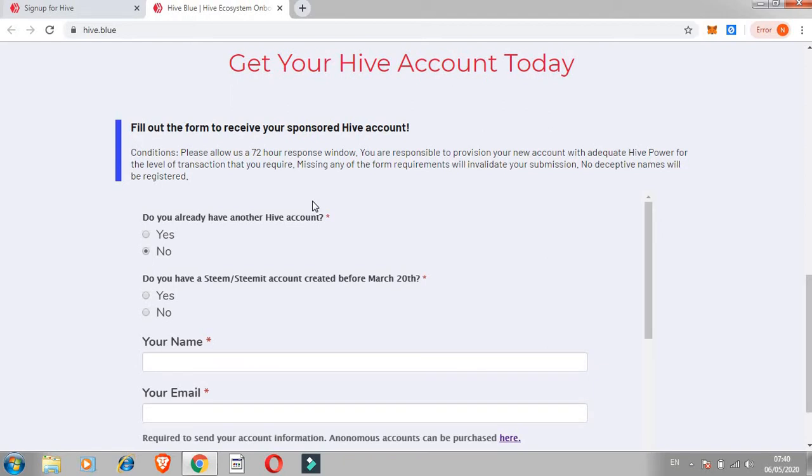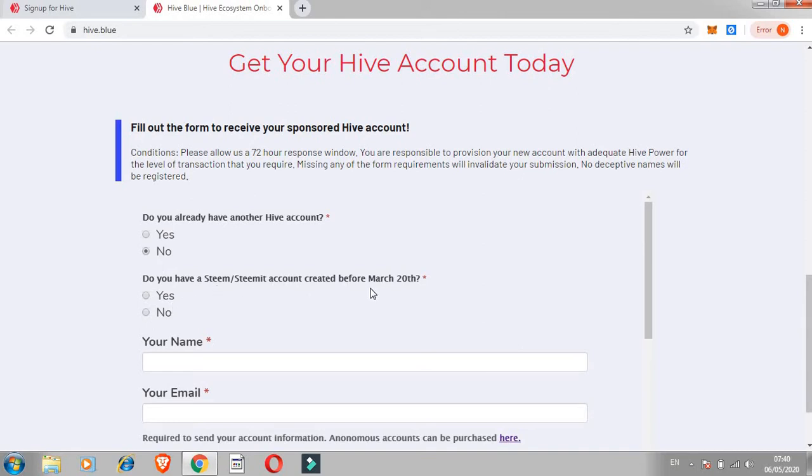So for creating an account, what you need here is: do you already have another Hive account? I said no, which I already checked. Do you have a Steemit account created before March 20th? Most of you might not understand what Steam or Steemit is.